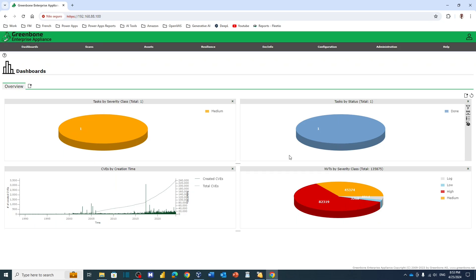Hello friends, welcome to my channel. Someone wrote to me asking how to update feeds when you are using the GreenBone server - I mean the GreenBone operating system. As you can see here, I'm connected to my GreenBone OS, GreenBone operating system.